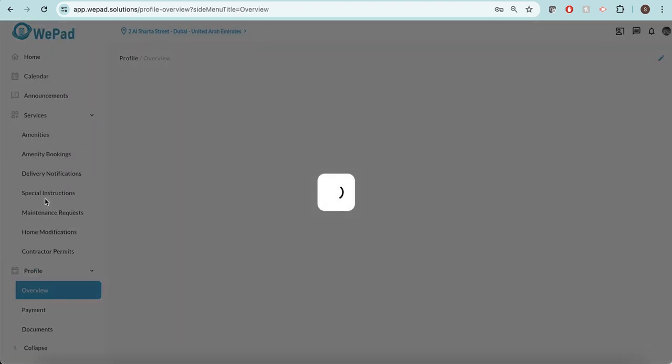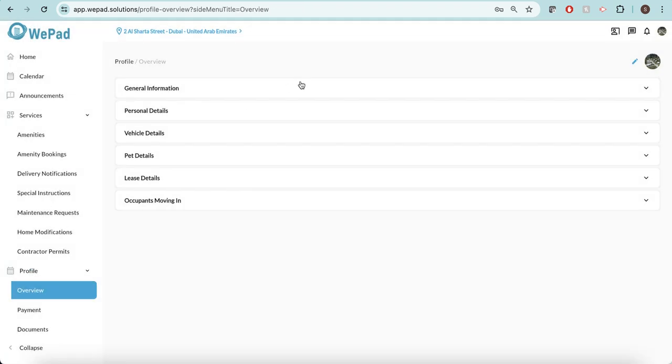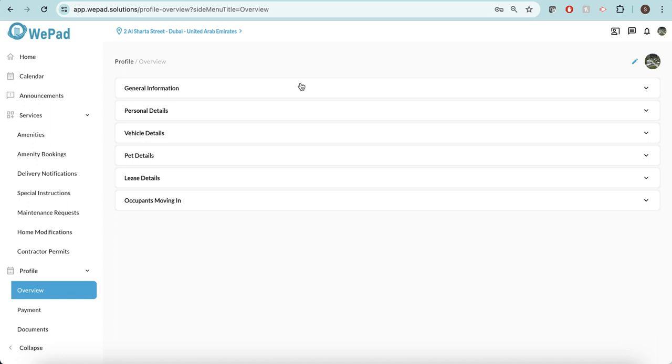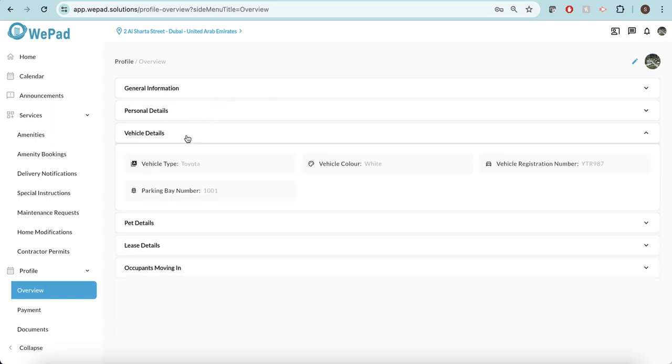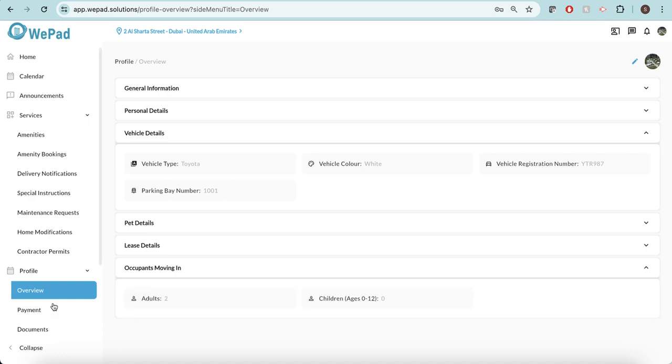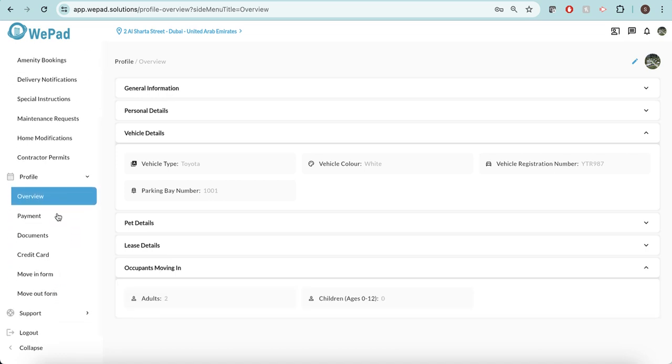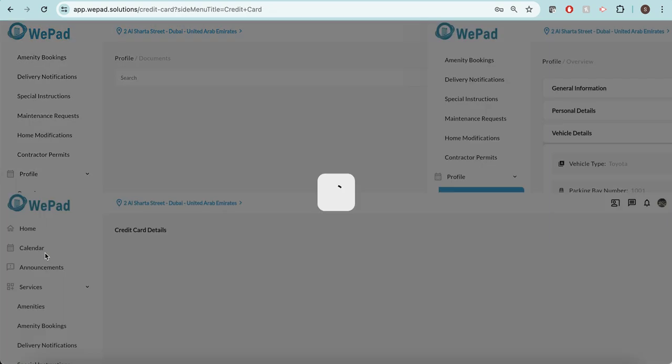I'm able to see an overview of my profile with all the information from my general personal vehicle details, pet details, lease details, and the occupants who are living here. I'm able to see any payments that have been made, any documents that are added to the system.